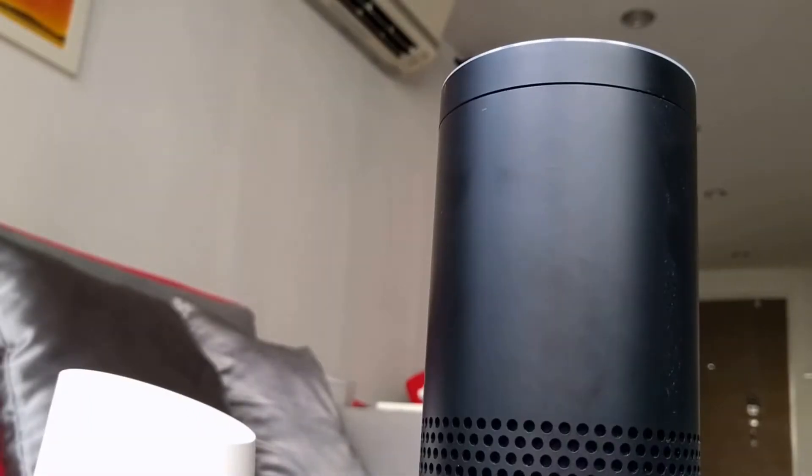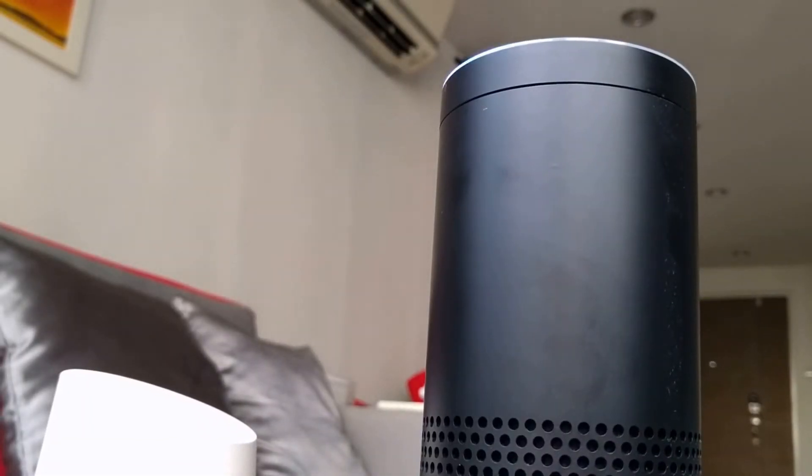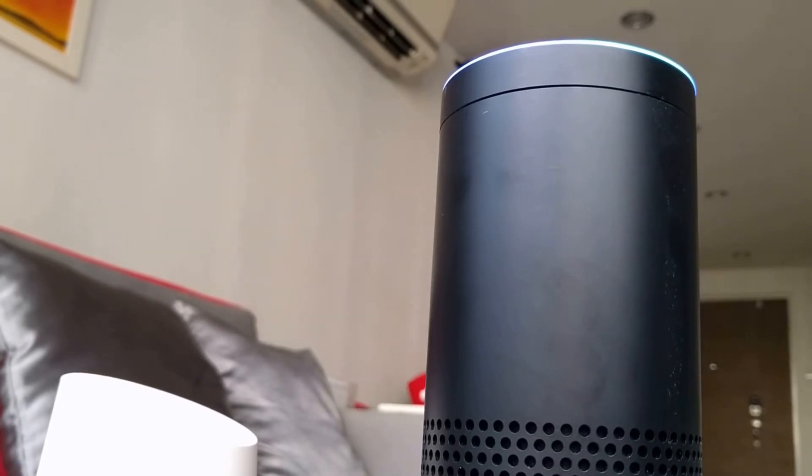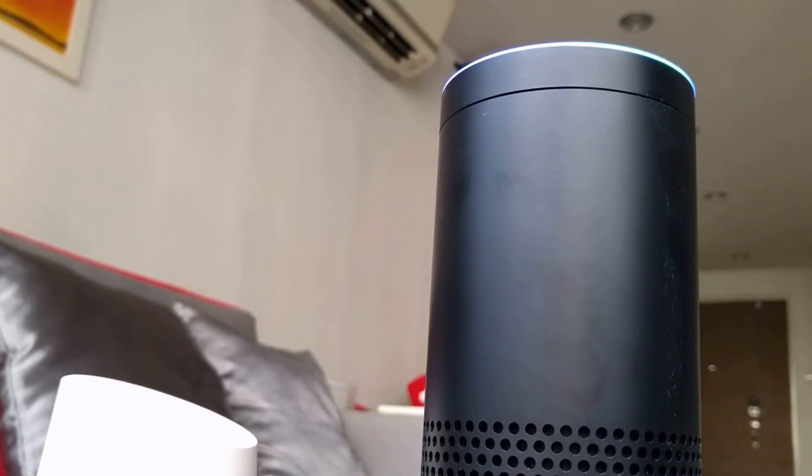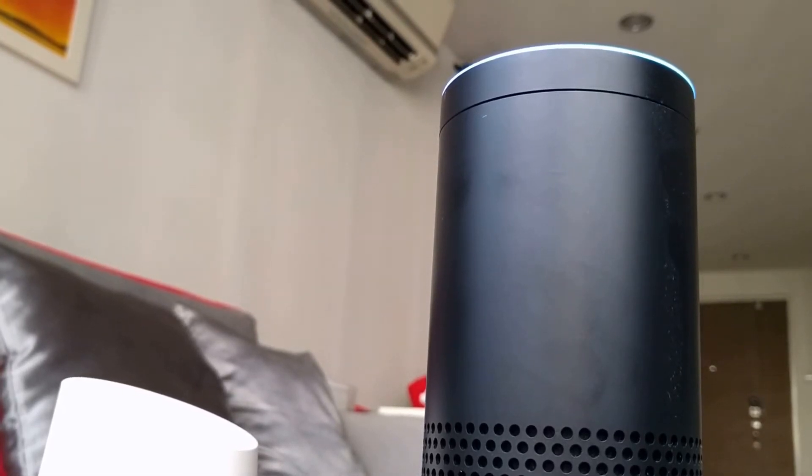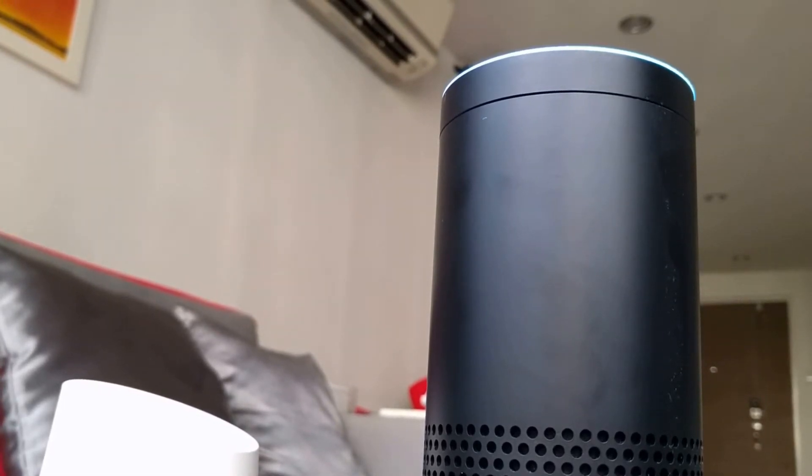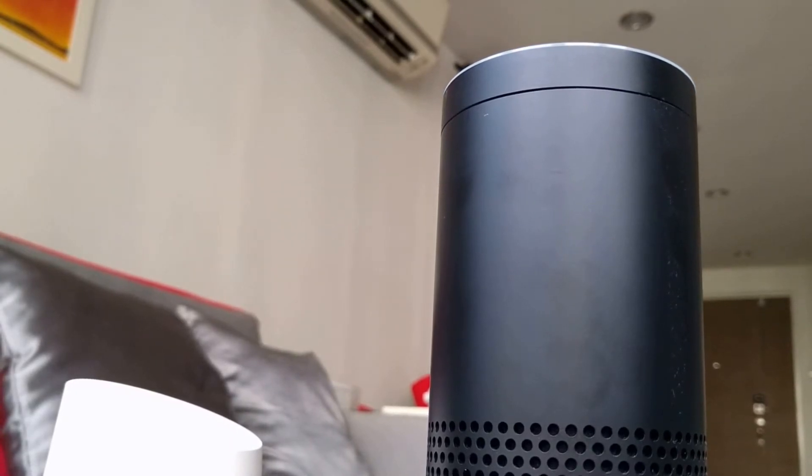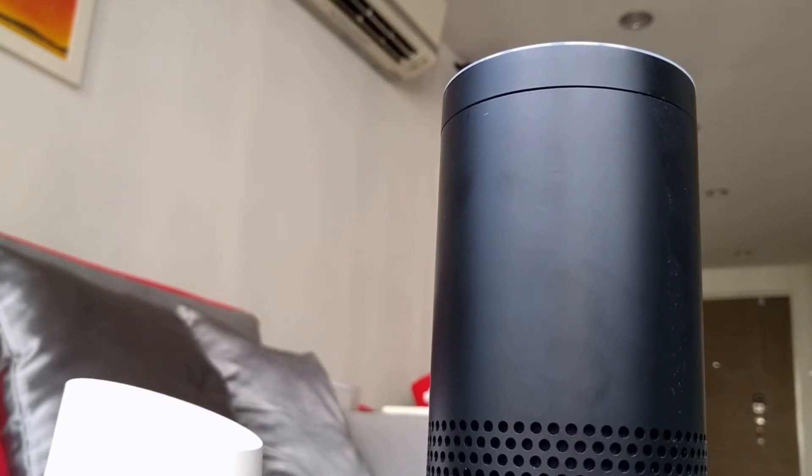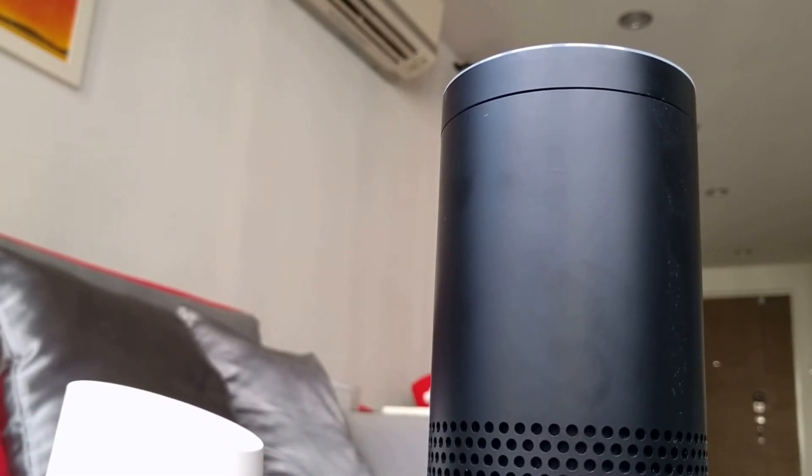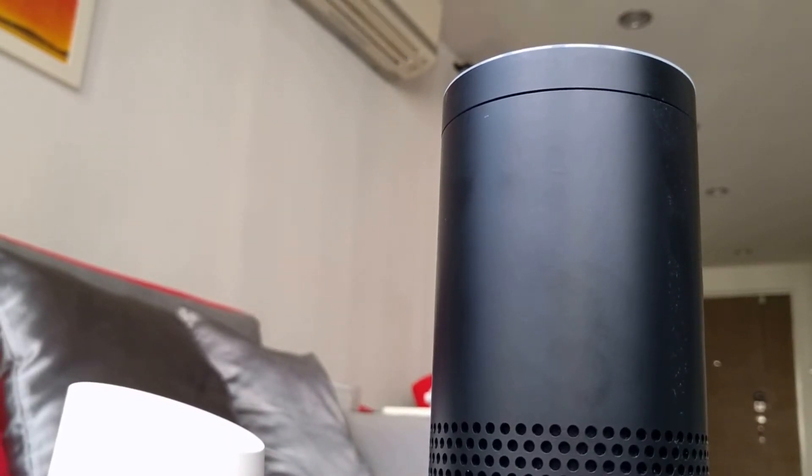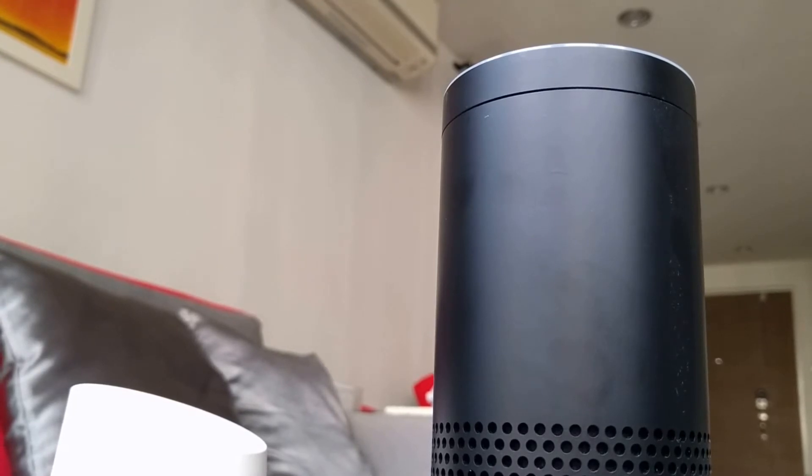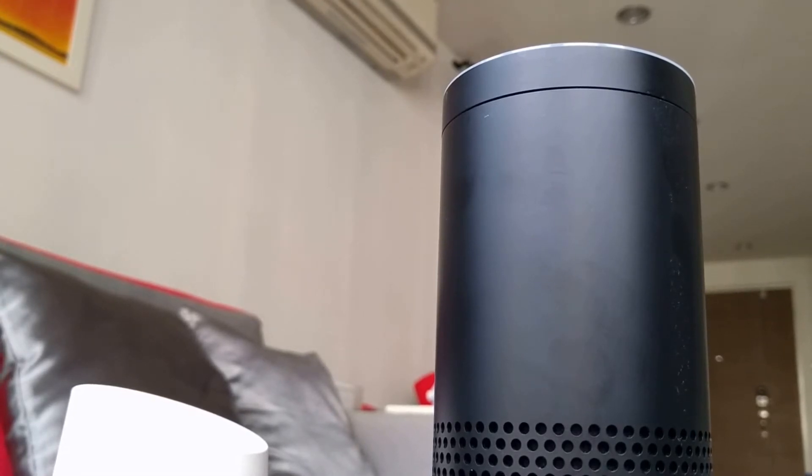Alexa, turn off aircon. Okay. Okay Google, turn on aircon. Sure, turning the aircon on.